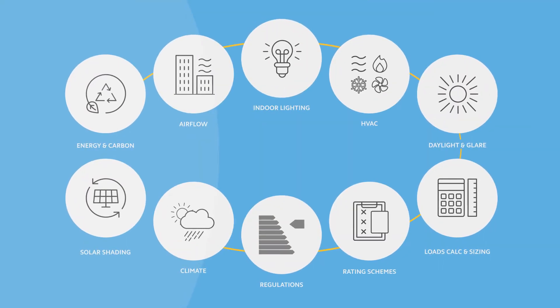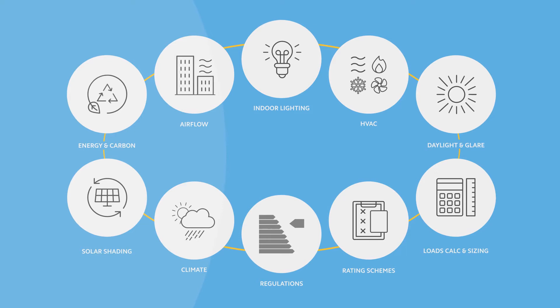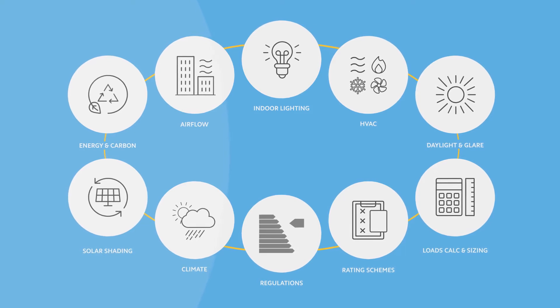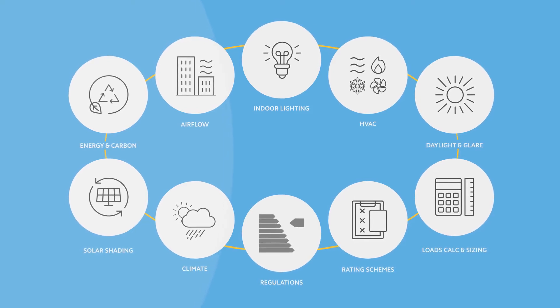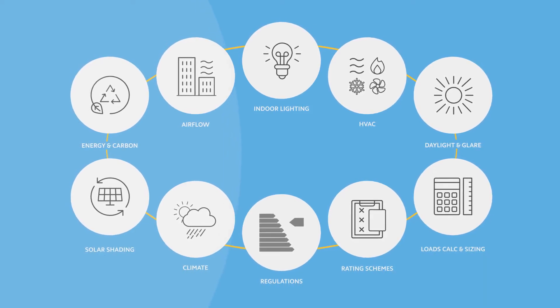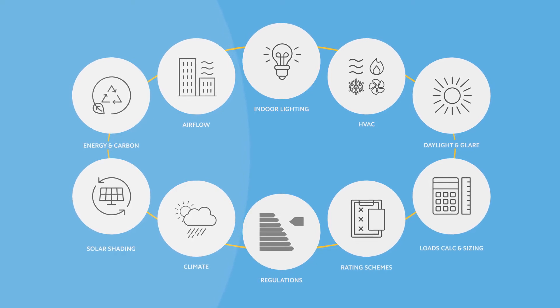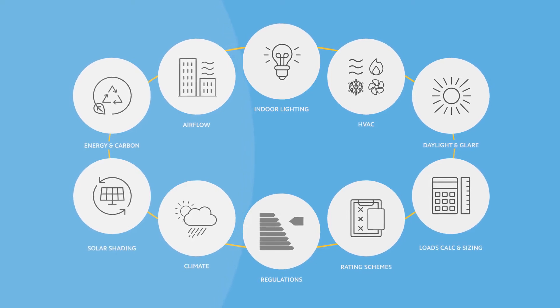IES VE software provides users with a fully integrated suite of applications to analyze a range of building performance metrics with data shared seamlessly across all applications.